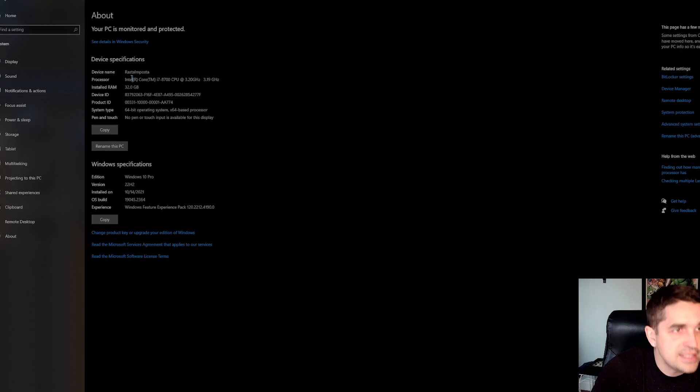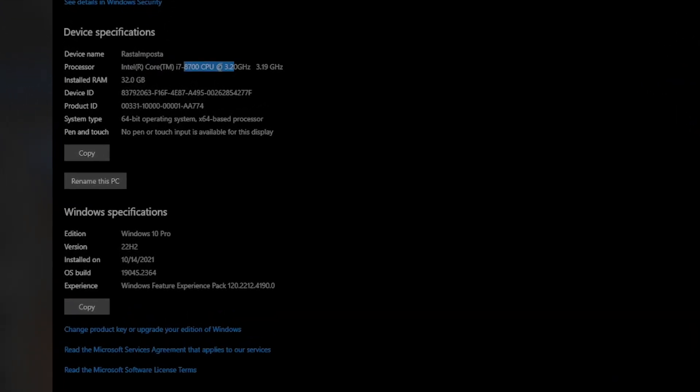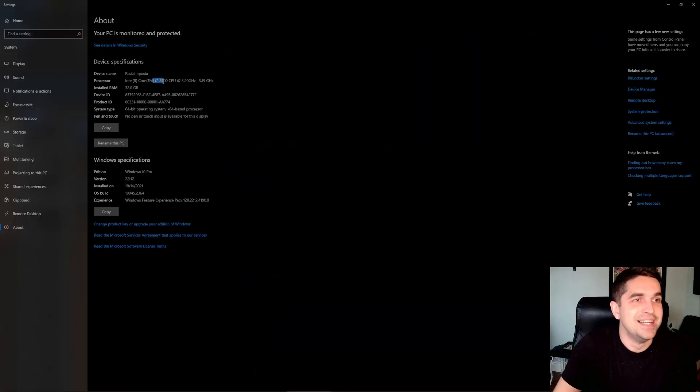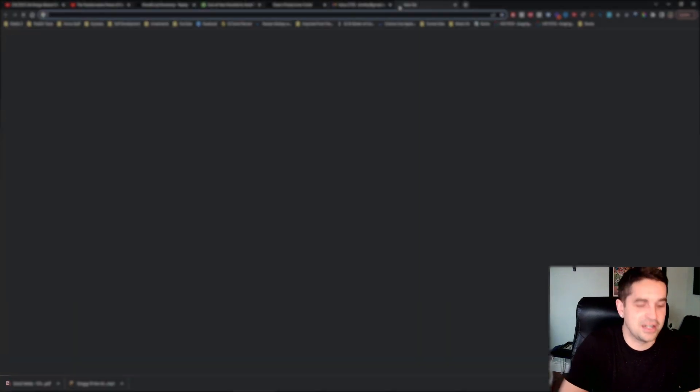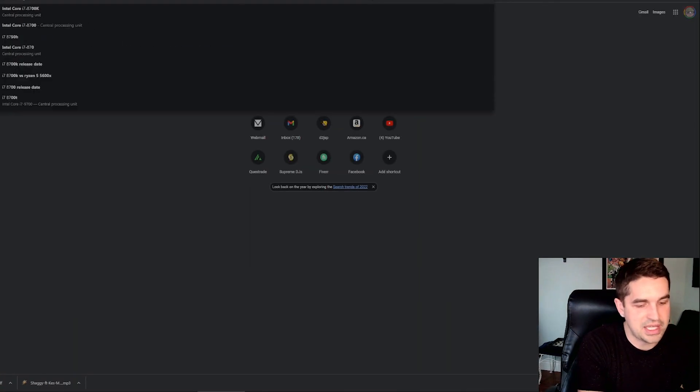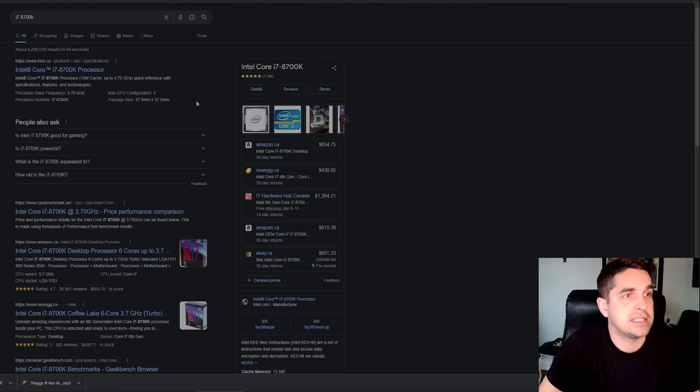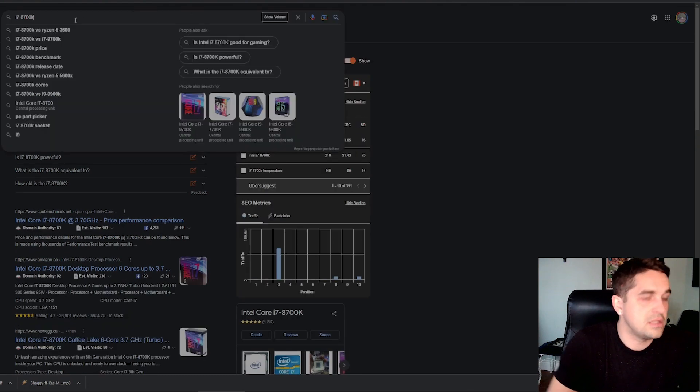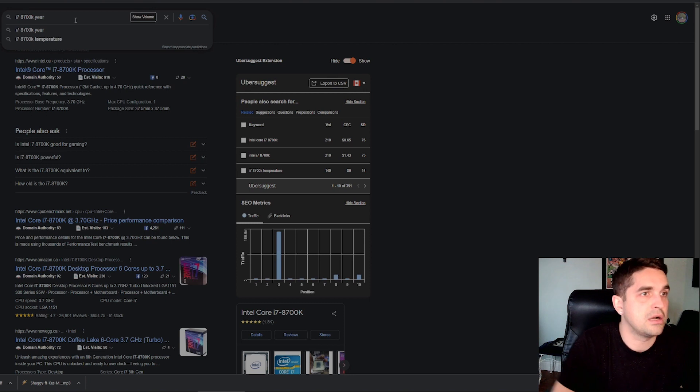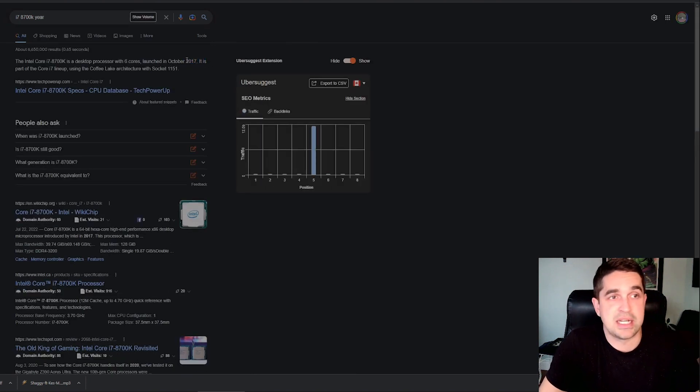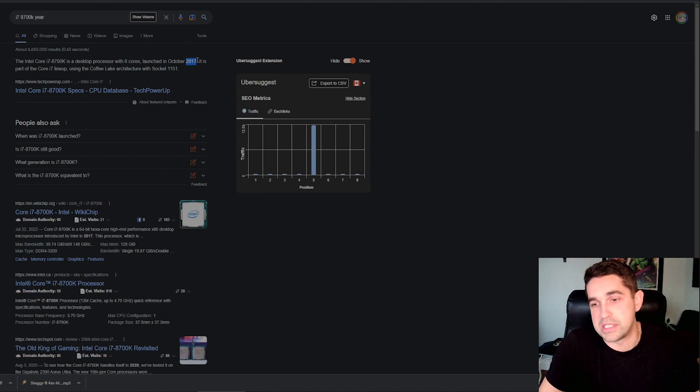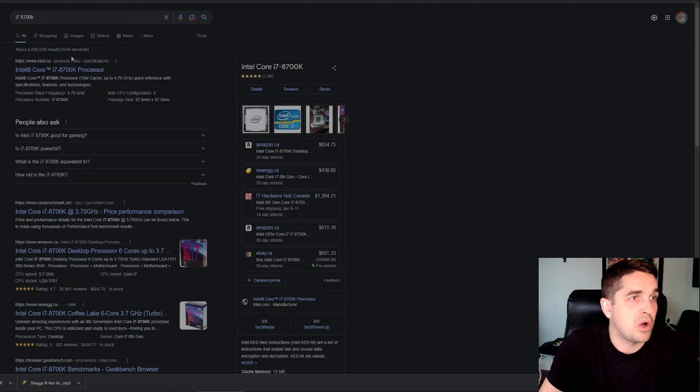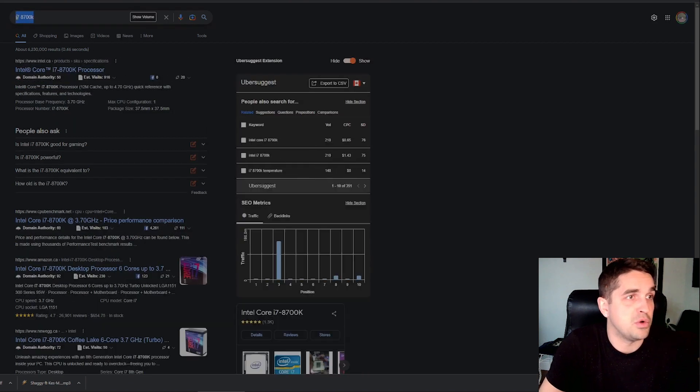So right off the hop, what I'm running here is an Intel Core i7 8700 3.2 gigahertz. I don't even know what that means, I don't know what gen that is. Let's just take a look here. i7 8700, it's pretty old, like what year was this? 2017. So like this is almost a six year old chip now, October 2017. So I would assume it's pretty old.